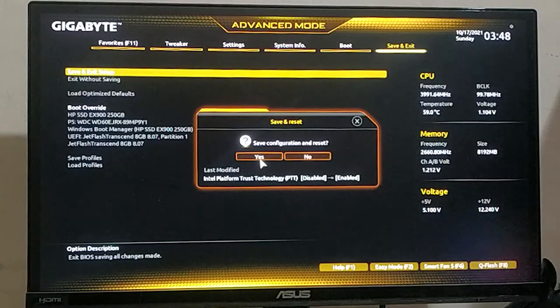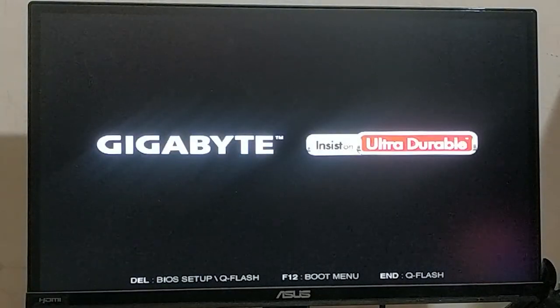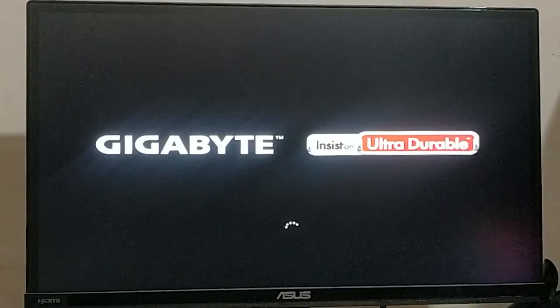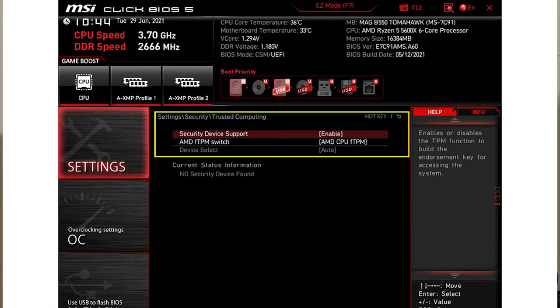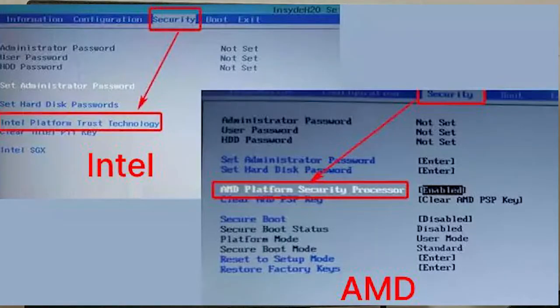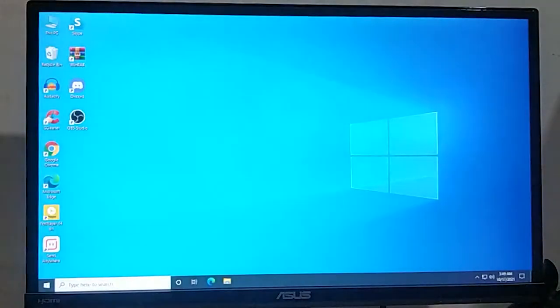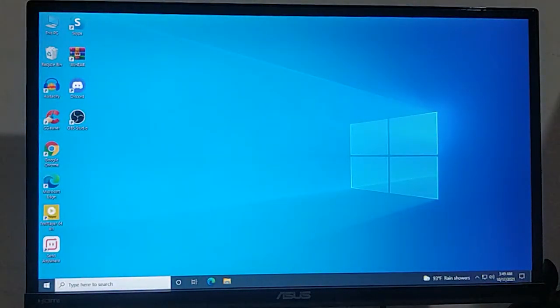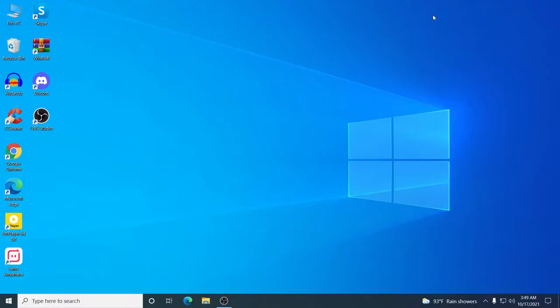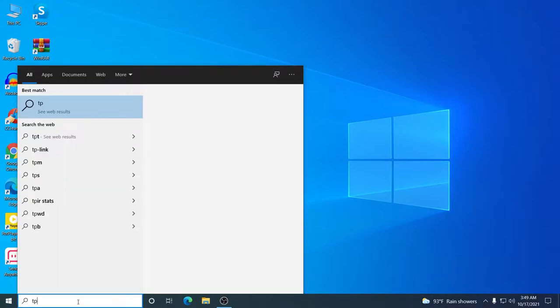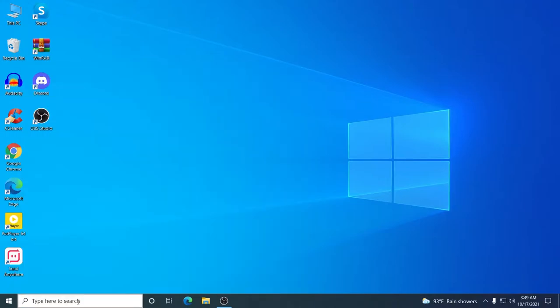Don't forget to check the description because I only have a Gigabyte motherboard available, so I have shown the Gigabyte option. If you have a different motherboard, I will put some popular brands and how to enable TPM on those as well. Now that we have restarted, let's check again by typing tpm.msc.